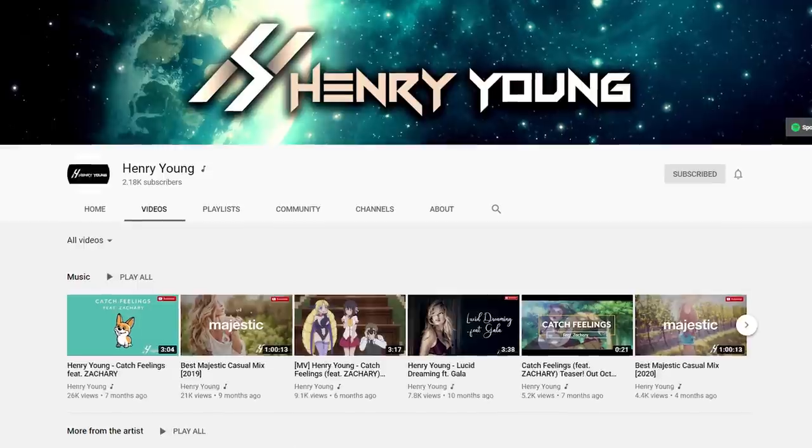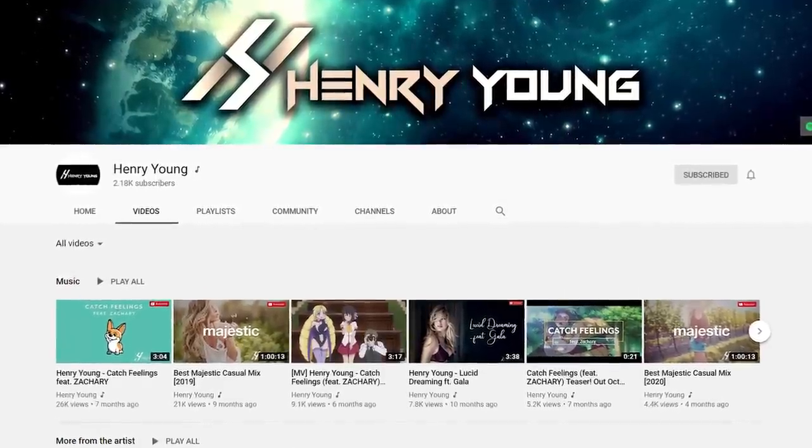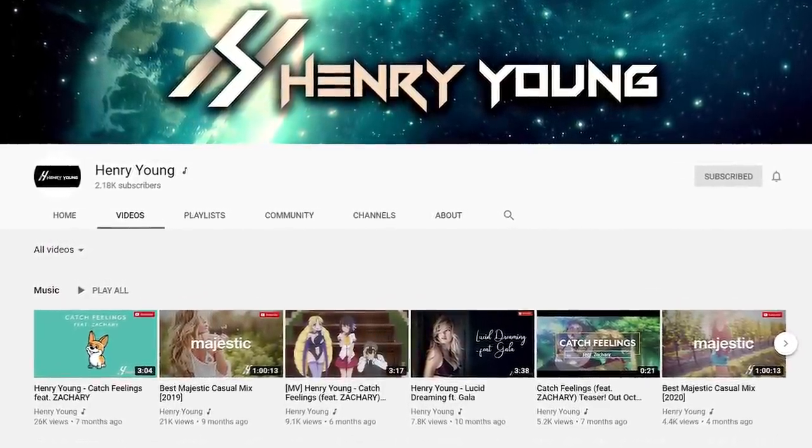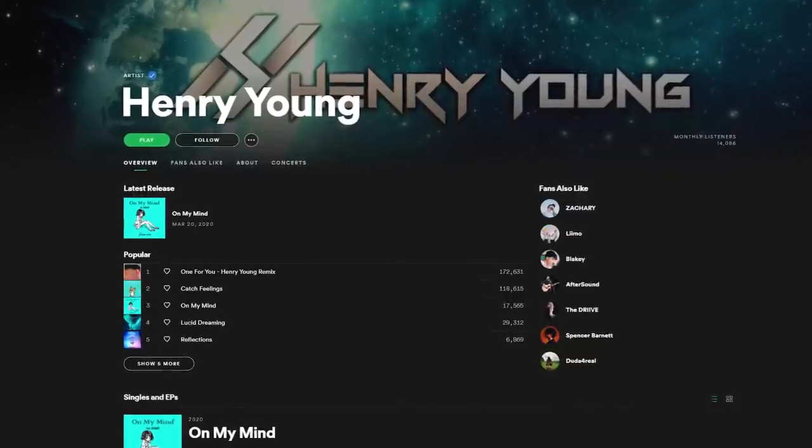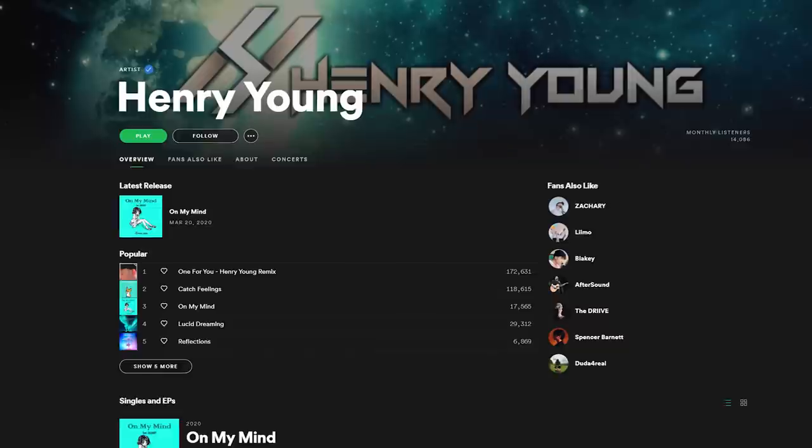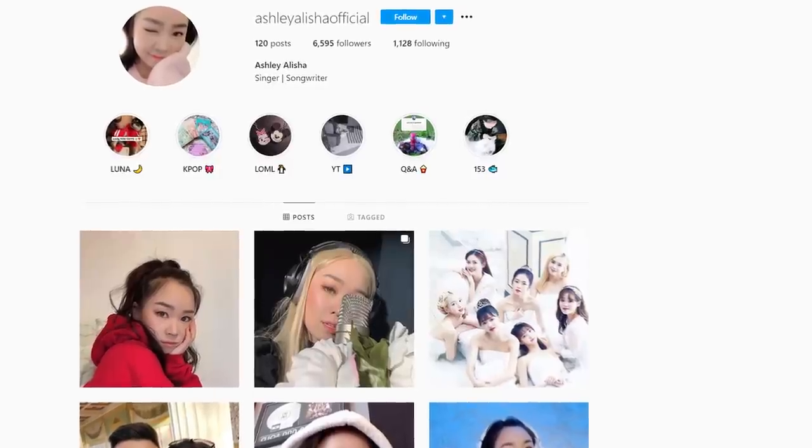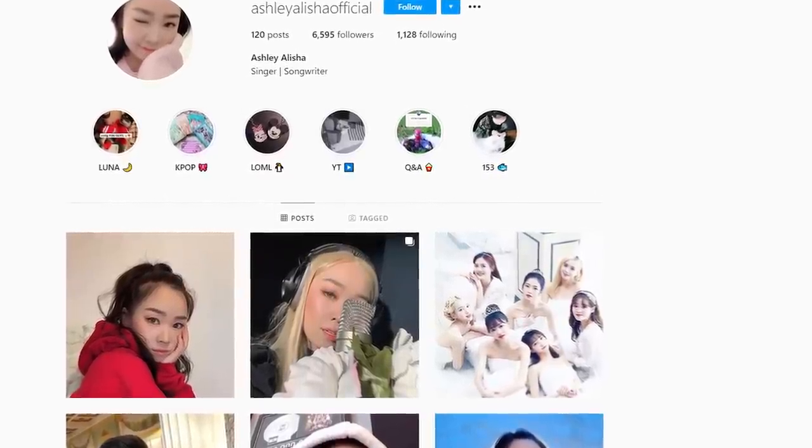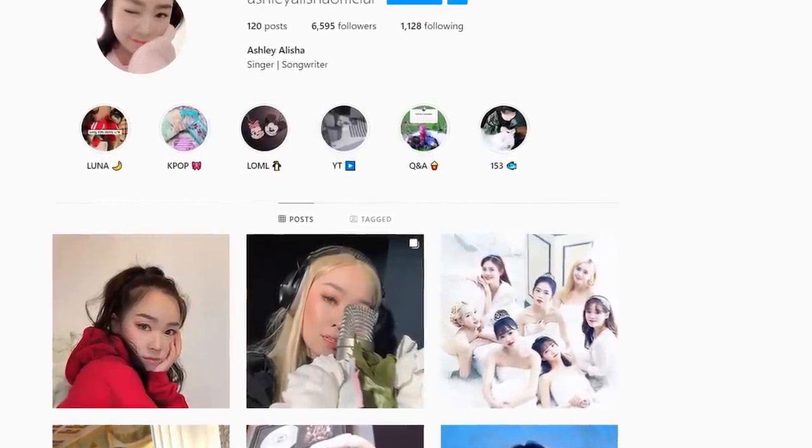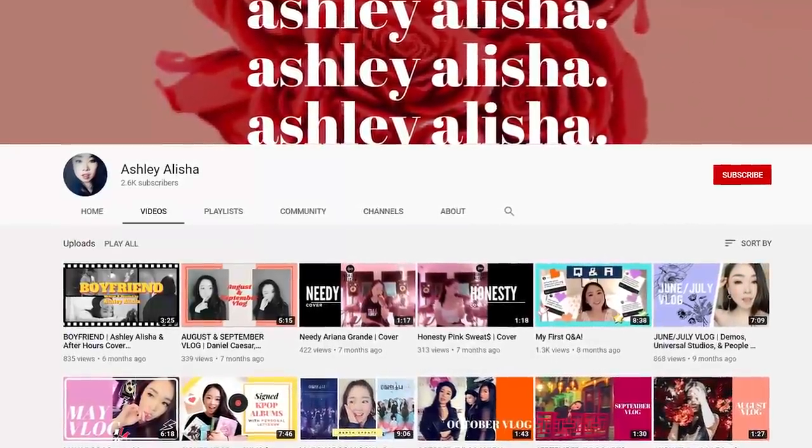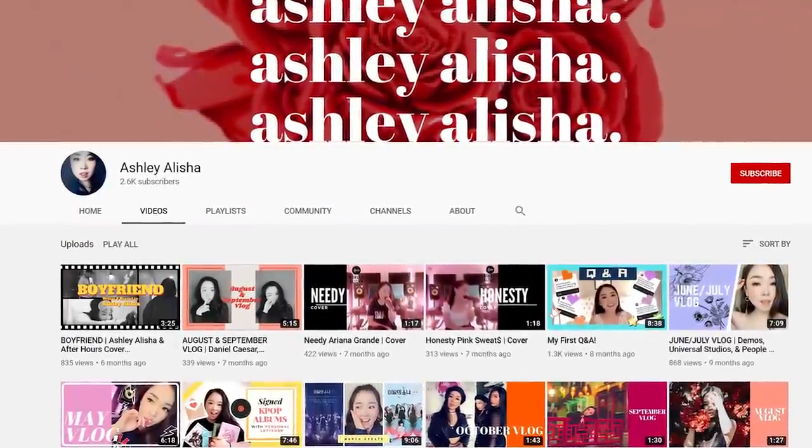And now we're ready to put all the pieces together into one complete song. I worked on this track with fellow producer Henry Young. He's on Spotify and SoundCloud. Links in the description. And we also have amazing vocals from Ashley Alicia. You can check her Instagram and YouTube in the description too.